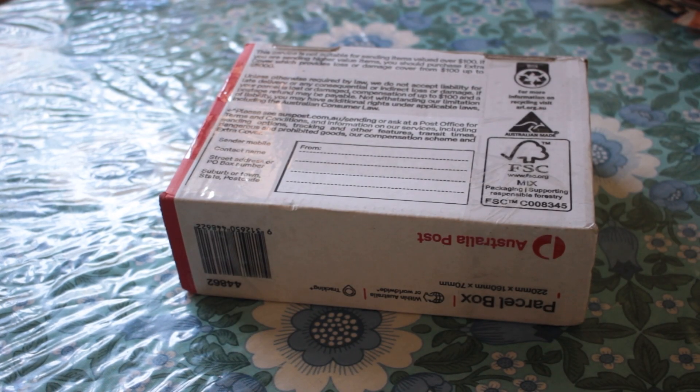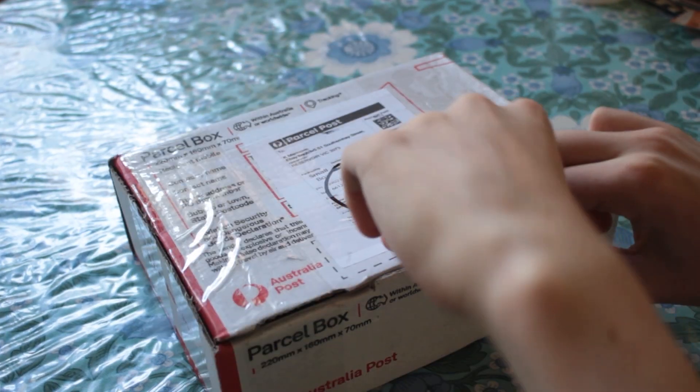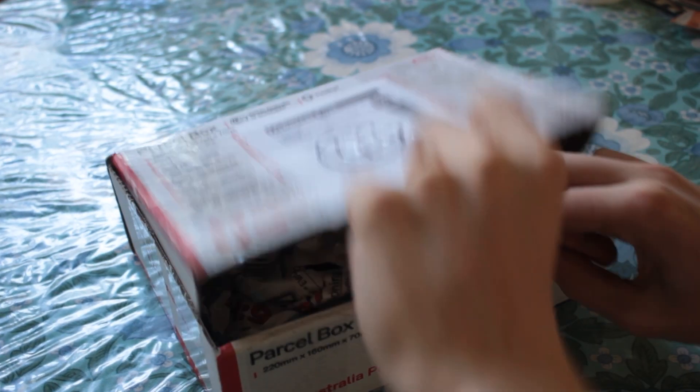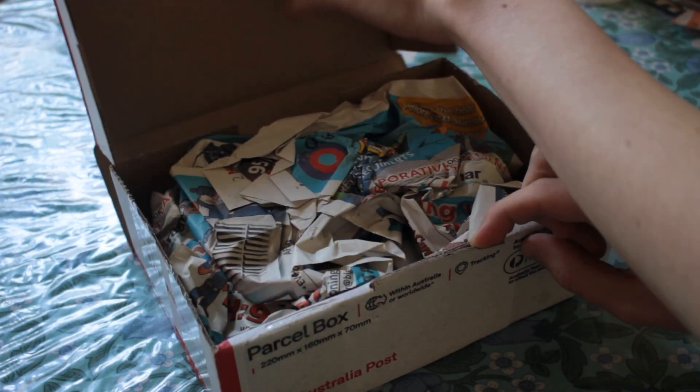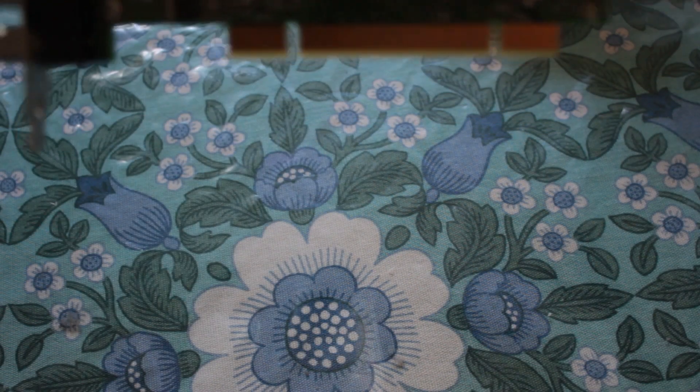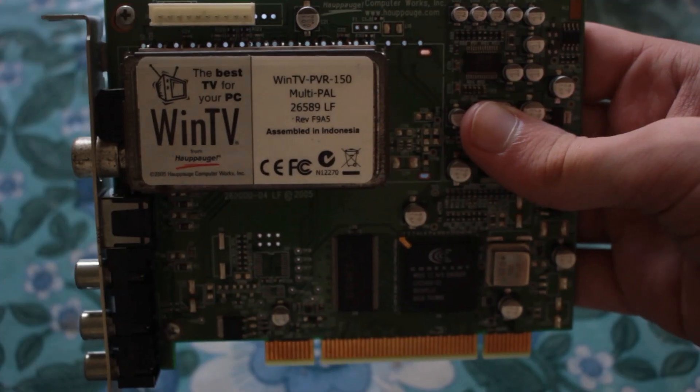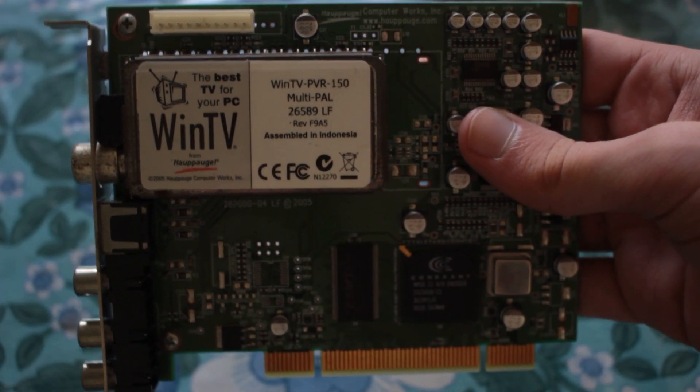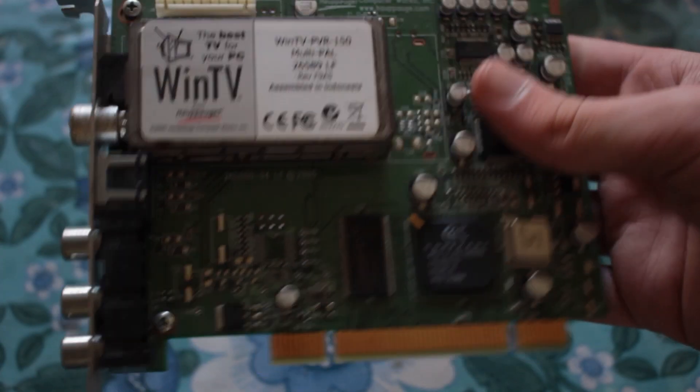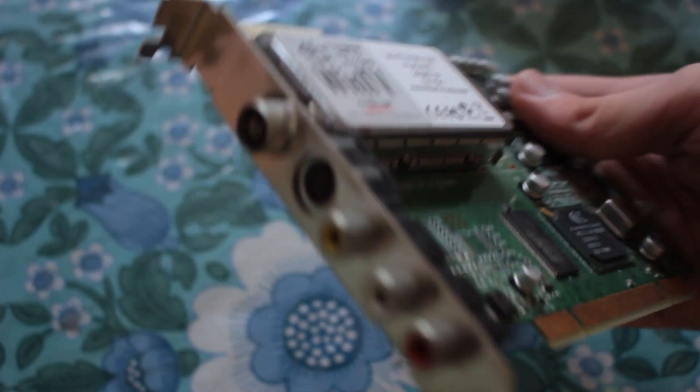Something arrived in the mail. Let's see what it is. It's a TV card for my Windows XP computer.